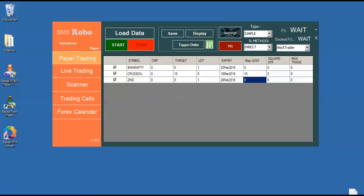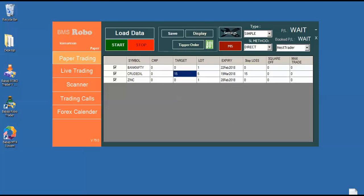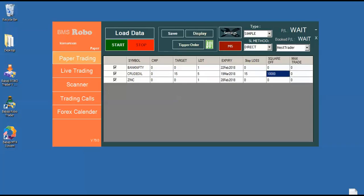Now I am going to explain you about another two advanced features in our robo system. That is one is the square off and another is the maximum trade. Suppose, for example, you want to trade five lot of crude oil with 15 rupees target and 15 rupees stop loss with the square off profit of about 10,000 rupees.